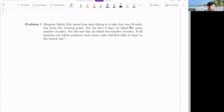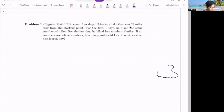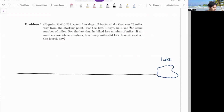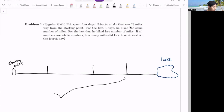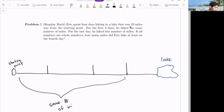Eric spent four days hiking to a lake that was 23 miles away. So here is the lake — let me draw the lake in blue — and the black represents the path, and this is the starting point. It says he spent four days hiking, so let's divide this into four sections. For the first three days he hiked the same number of miles, and on the fourth day it's less than the other ones.